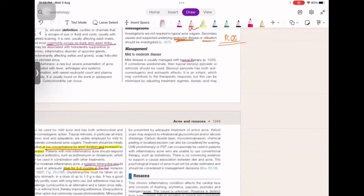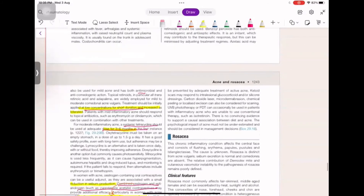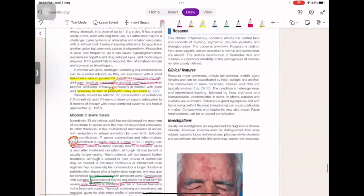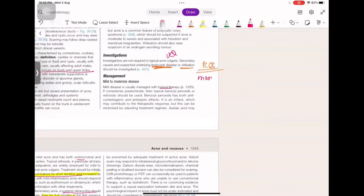For mild to moderate acne, start with topical therapy. When giving isotretinoids, start at low concentration and for a shorter duration. Azelaic acid can also be used for its antimicrobial and anti-comedogenic action. OCPs have a better effect not only on reducing sebum production but also on managing hirsutism and polycystic ovarian syndrome. Ask the patient if their menses are regular.